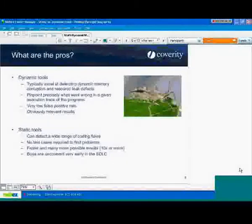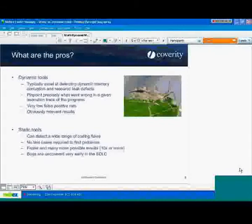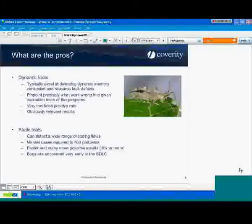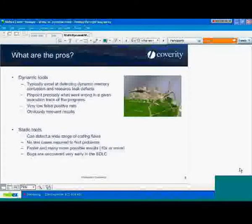Let's talk about the pros of dynamic tools. Dynamic tools typically excel at finding memory types of problems — anything that has to do with accessing memory that's out of bounds, allocating memory and forgetting to deallocate it, or deallocating memory and then using that memory after it's been freed. They're great at that.